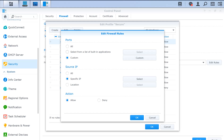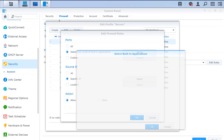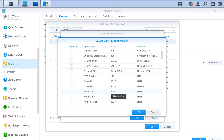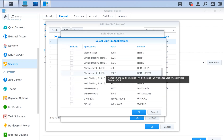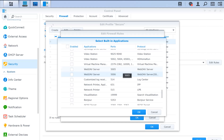You can select all, or select from a list of built-in applications — there are many services like Calendar and File Station. If you select Calendar and change the port in the application portal, it will also change in the firewall rule. For WebDAV, it shows the default ports when you install the package, but since it's not in the application portal, the ports are not updated automatically. That means you cannot use the built-in application option for WebDAV unless you keep the default port.